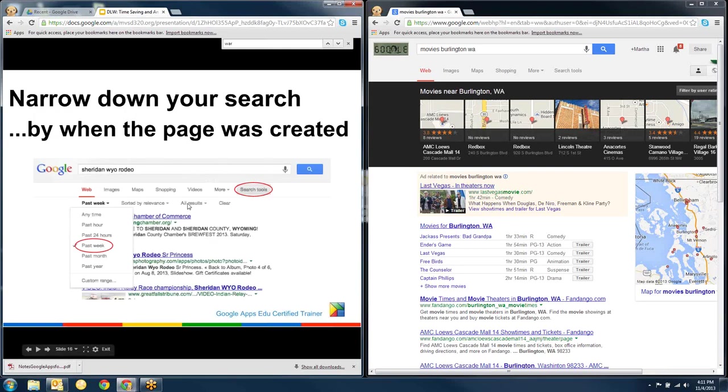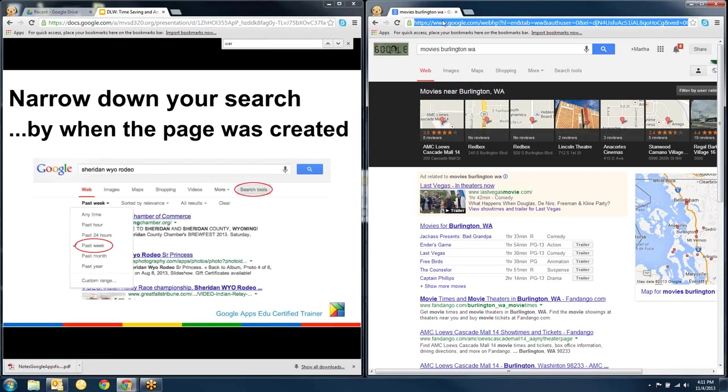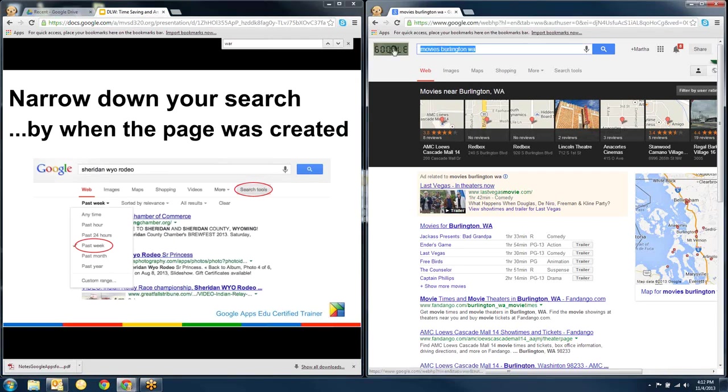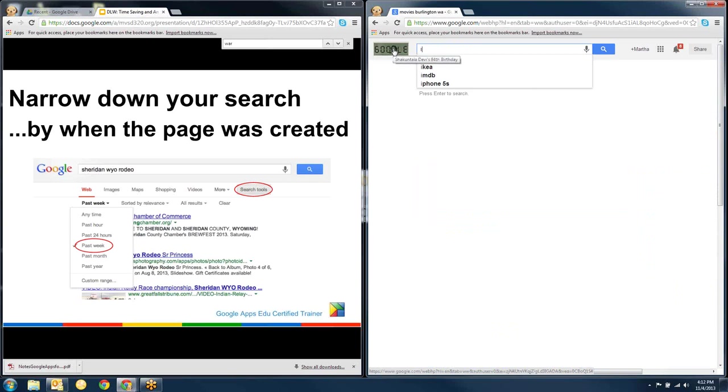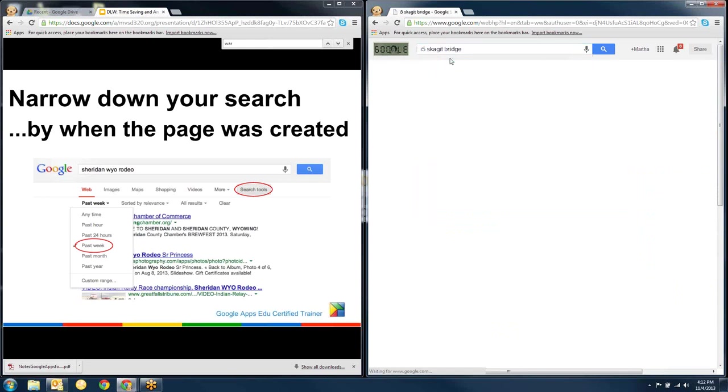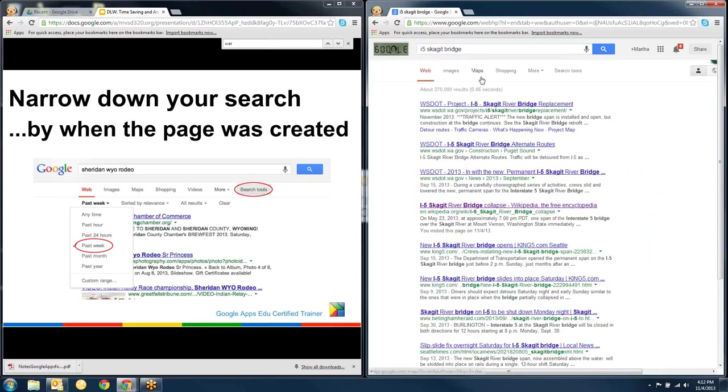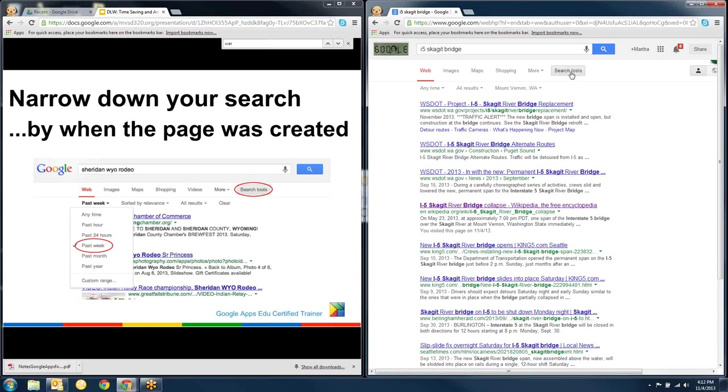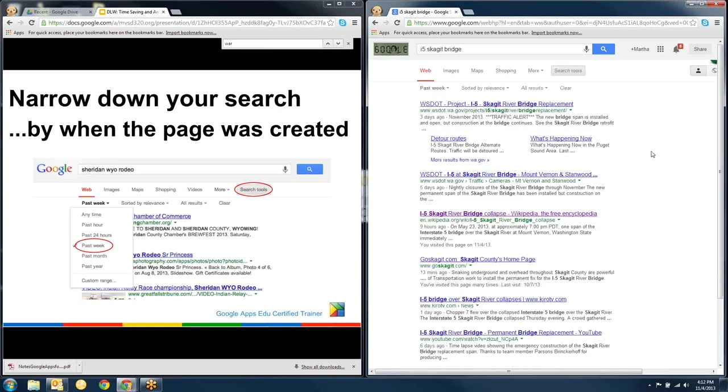So there's some other cool things that you can do. For instance, I'm going to go back to my search on the I-5 bridge collapse. So I get the regular searches. But I can go to the search tools feature right here. And if I click on the search tools, I can click when, what links do I want? So I want things that have been posted in the last week. So this gives me the most current information.